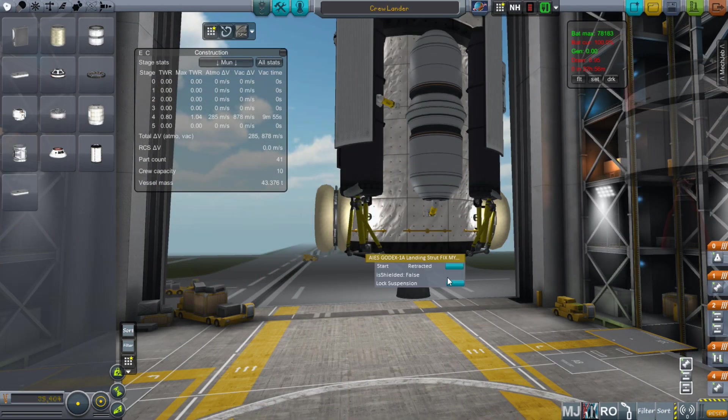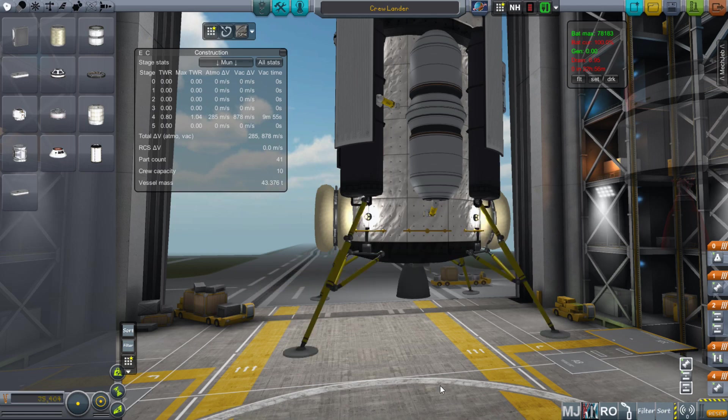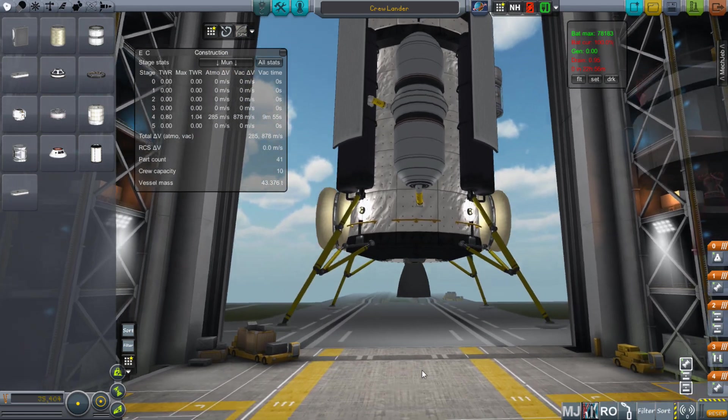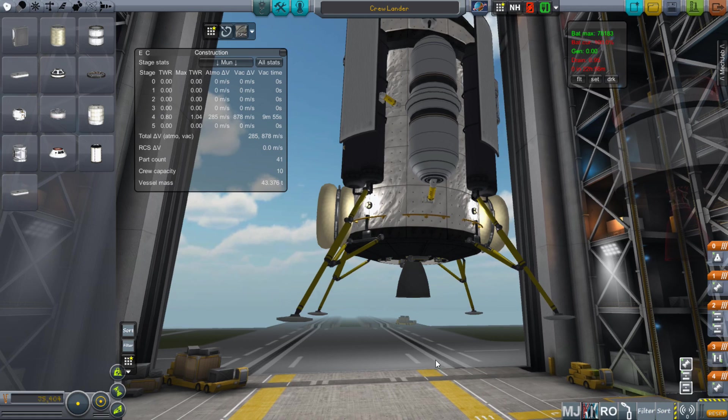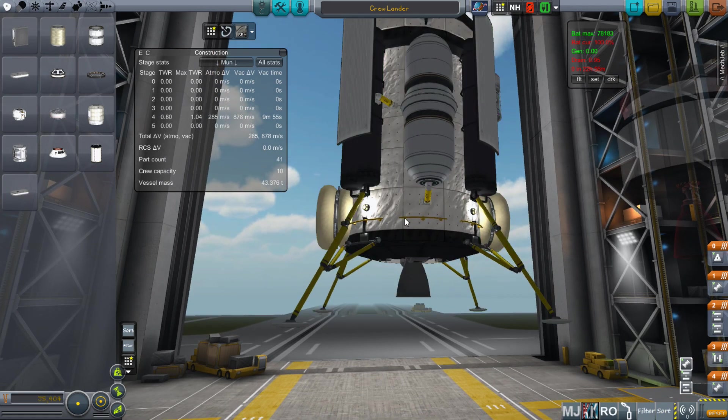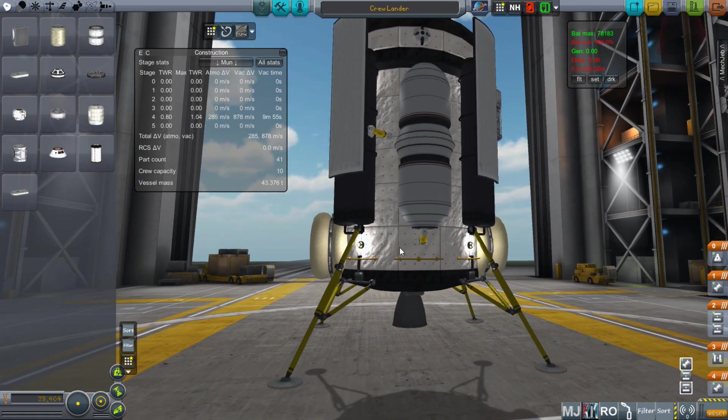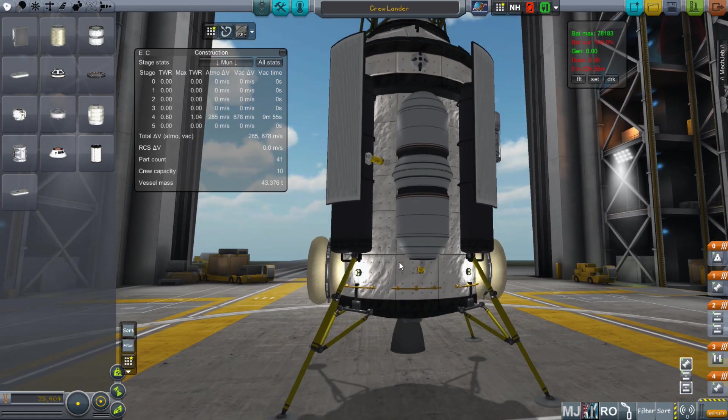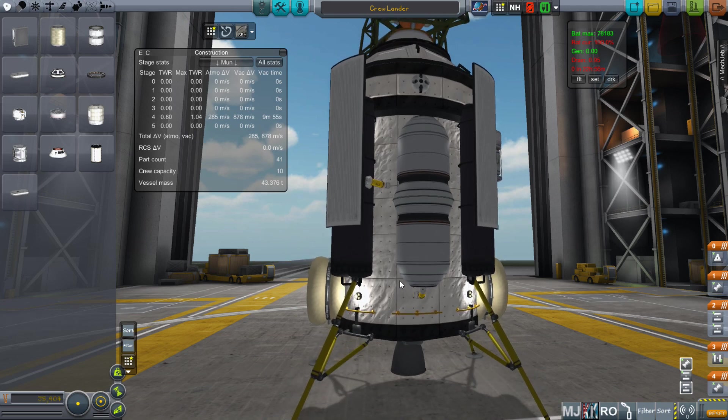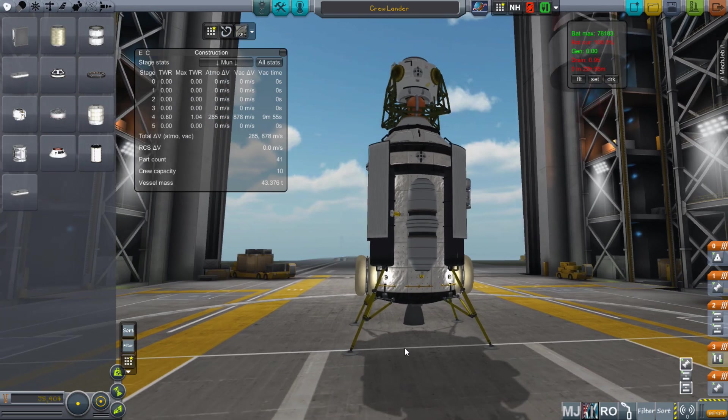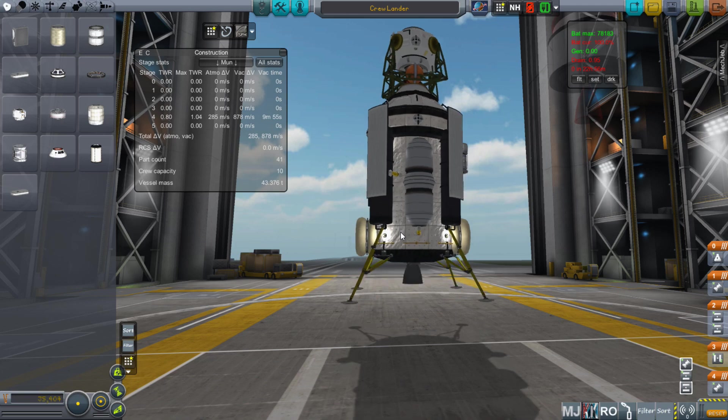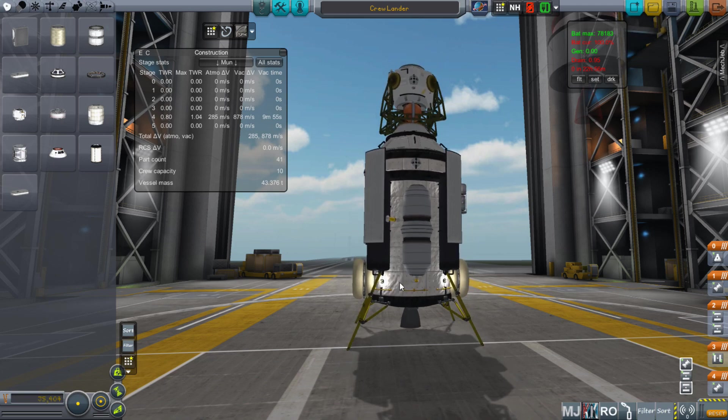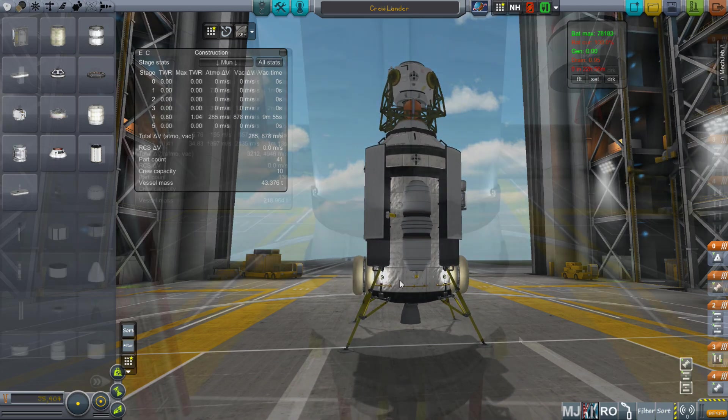This is especially true with things like landing legs. You want to make sure that they're actually going to provide enough clearance for landing and make sure that if you have engines down below that the legs are going to hit the ground before the engine does. Also you can use the bottom of the VAB to imagine what it would look like if your craft were landed to see what is going to touch the ground.